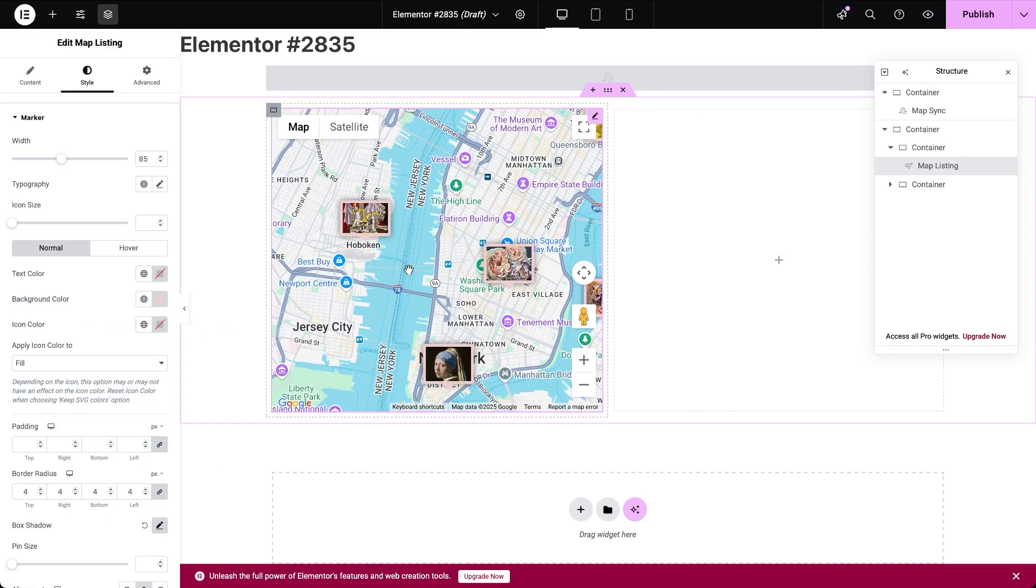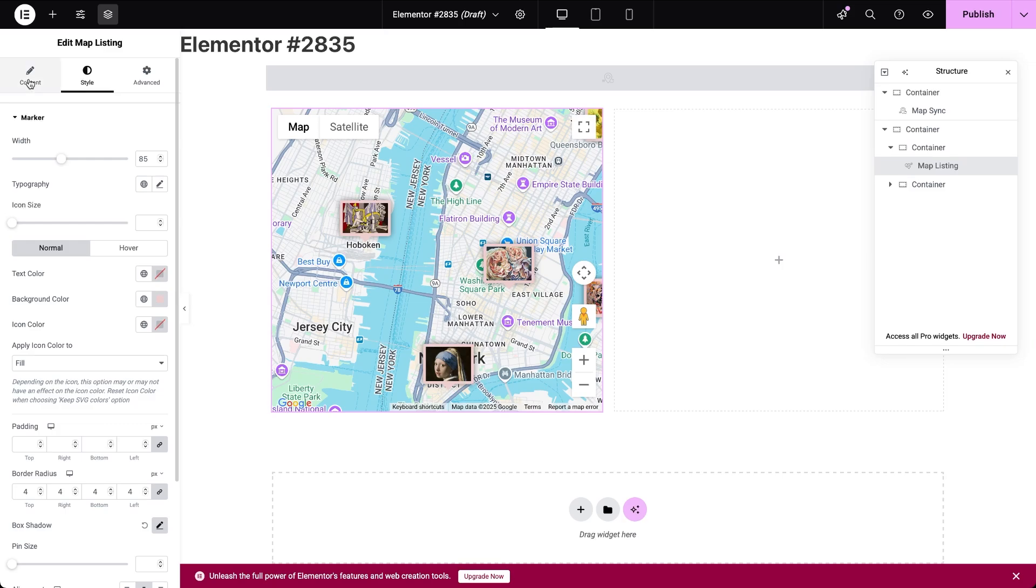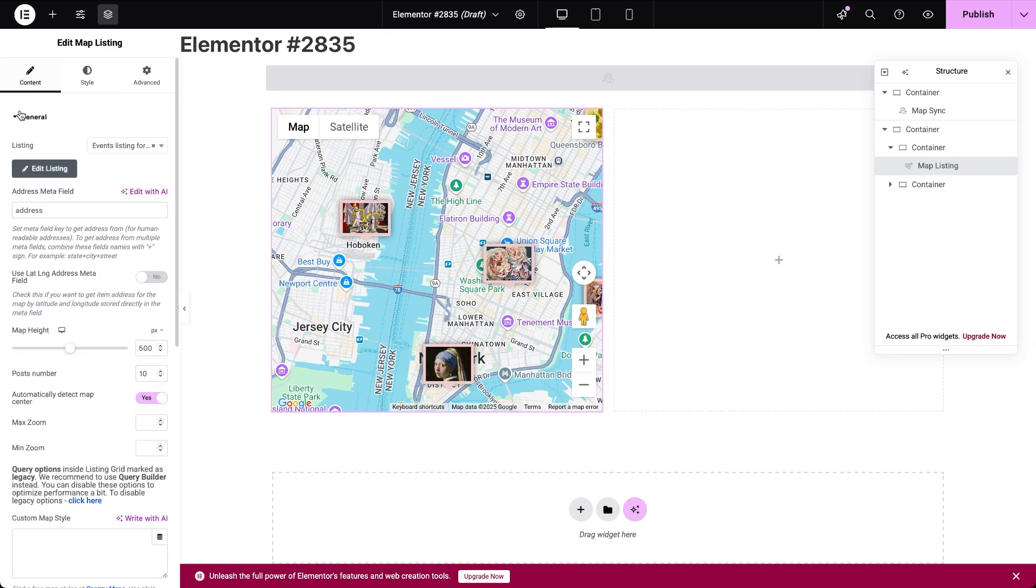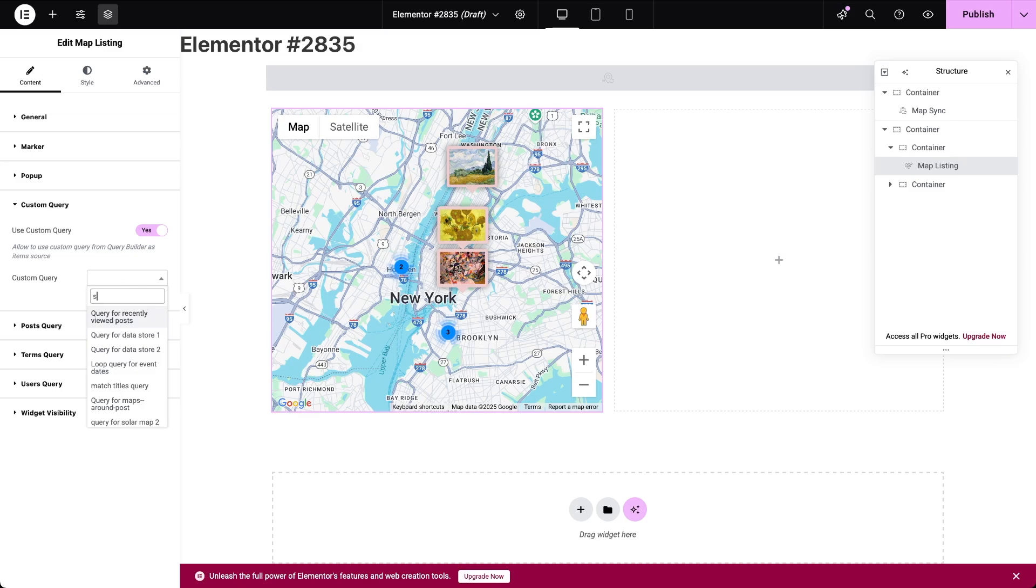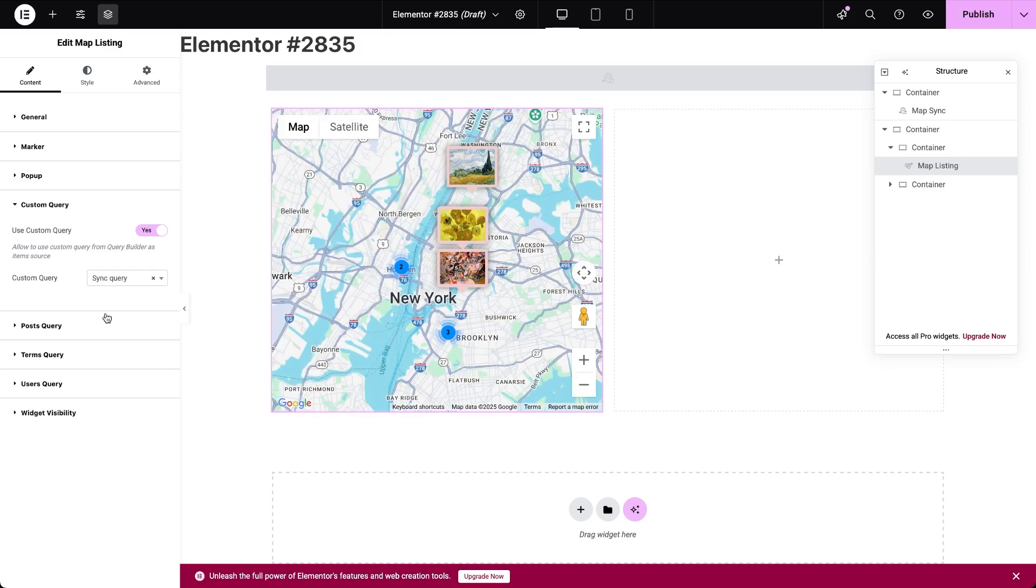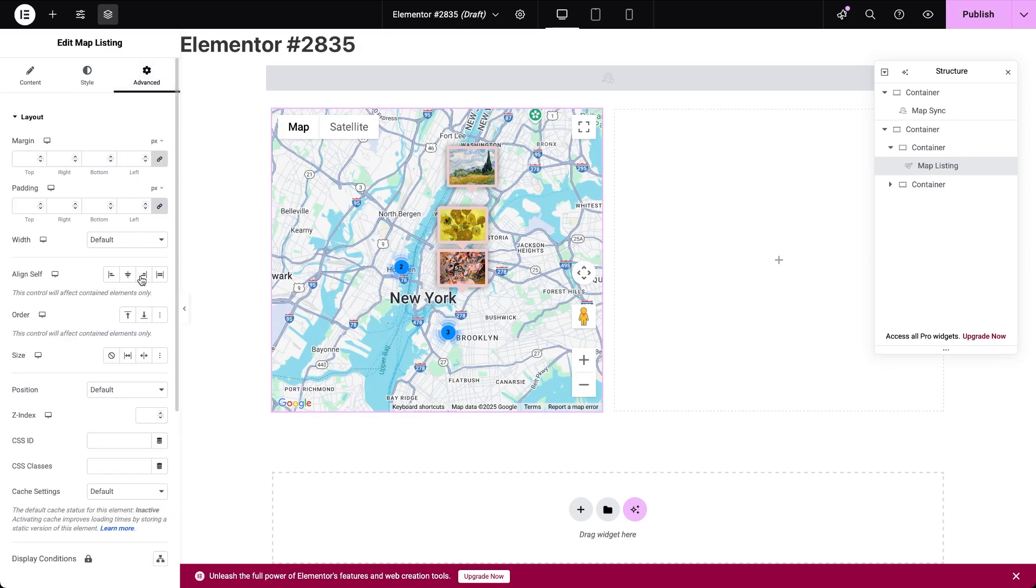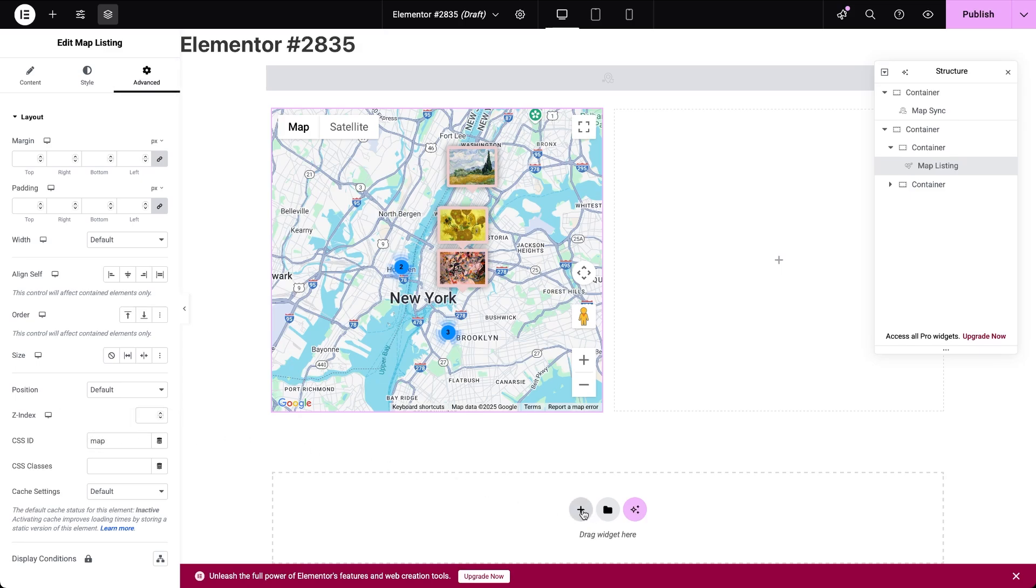If you want to make sure that only the items within the visible map area appear on the map, you'll need to enable geo search custom query for the map listing. Also, don't forget to go to the widget's advanced tab and enter the same value you used for the sync map's query ID into the CSS ID field.